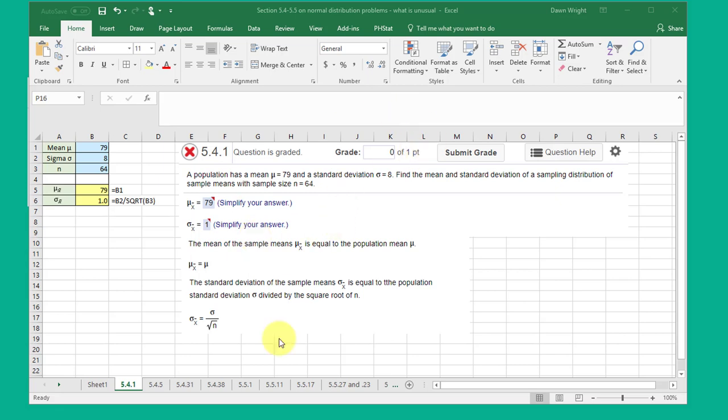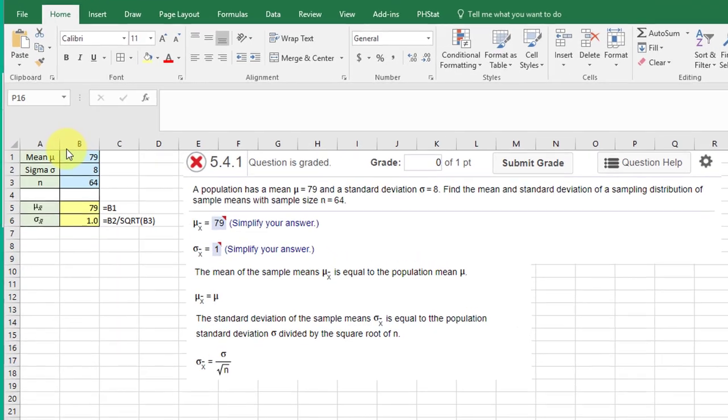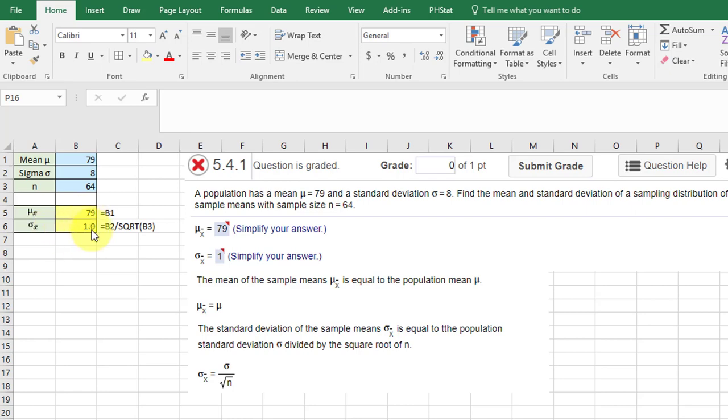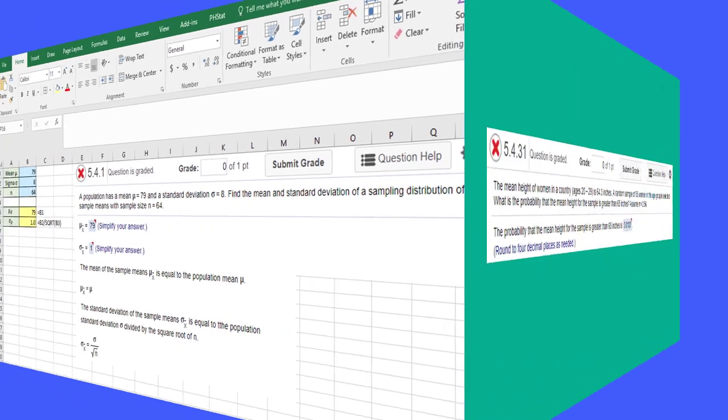And here I just made a screenshot and built a simple little Excel calculator over here where I put in my mean, sigma, and n, and it'll give me my mu sub x bar, the mean of the sampling distribution of means, and sigma sub x bar, the standard deviation of the sampling distribution of sample means. And that is a 79 and a 1.